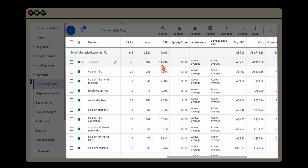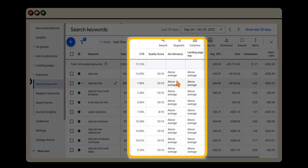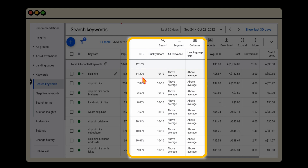These are the four metrics you want to be focusing on. In the account I was reviewing, we've got a really high quality score — 10 out of 10 on most keywords — with above-average ad relevance and landing page experience, so there's nothing further to do there. The next step is to look at how your current click-through ratio is performing against your industry niche.